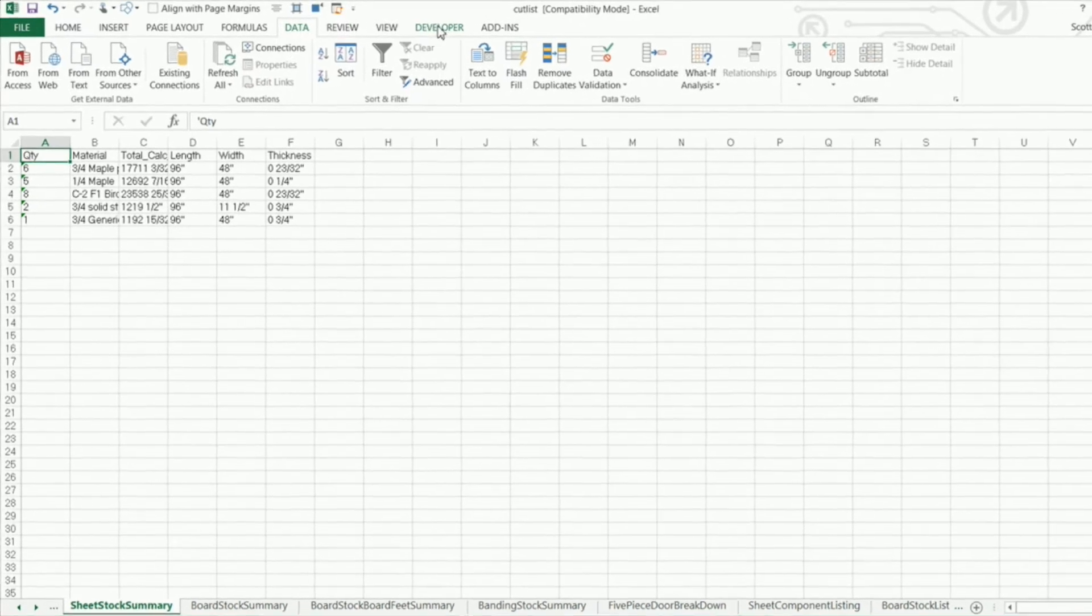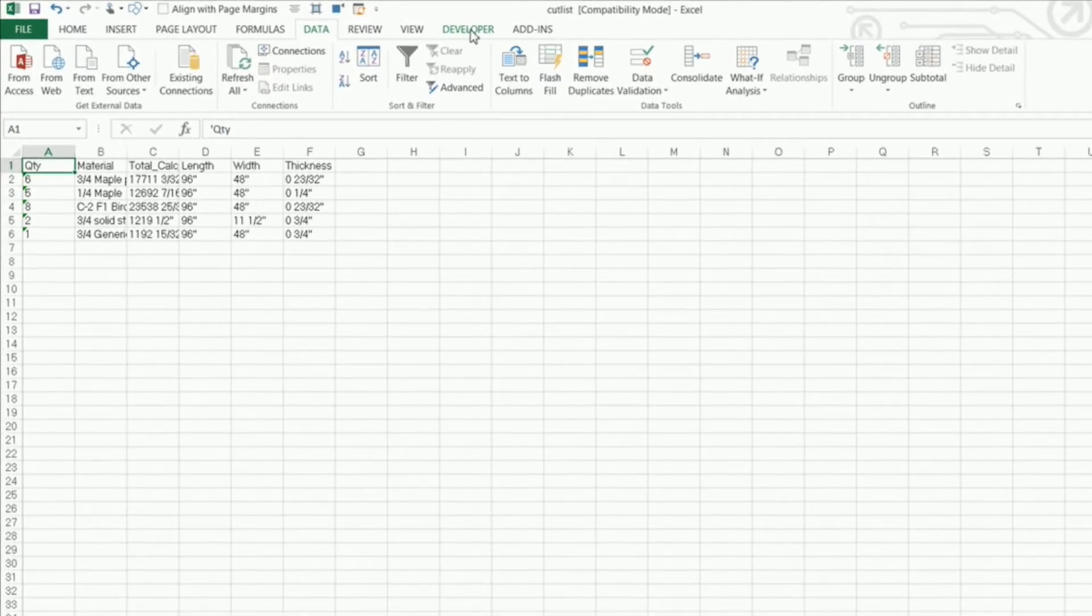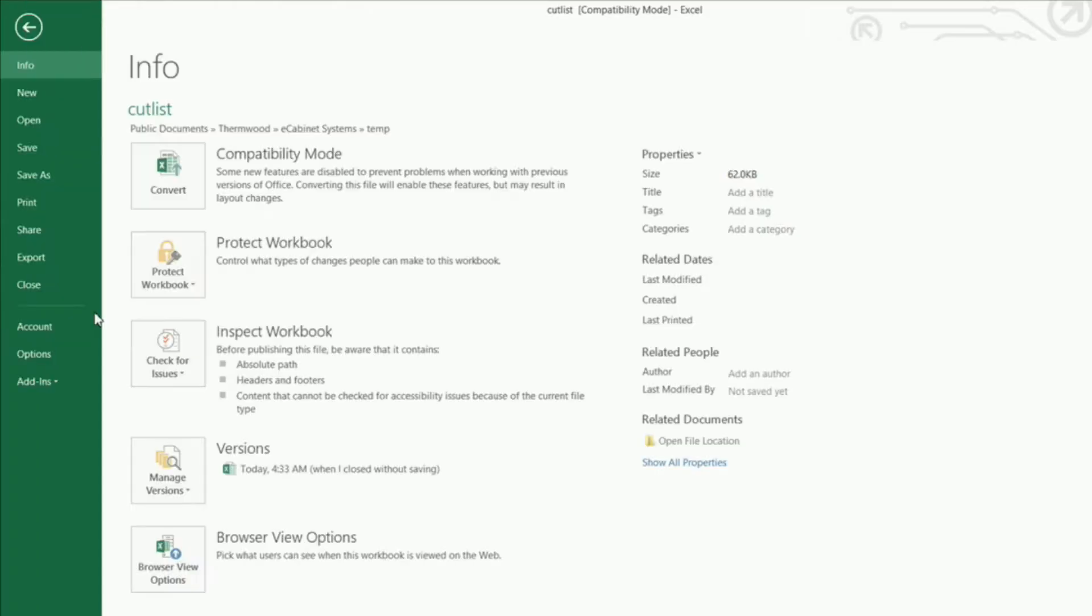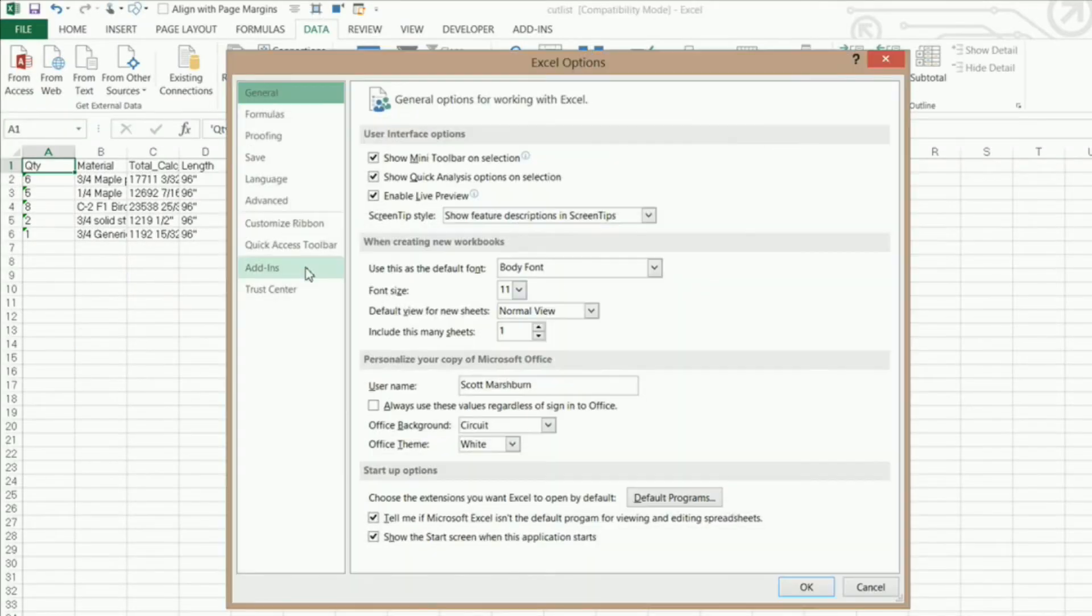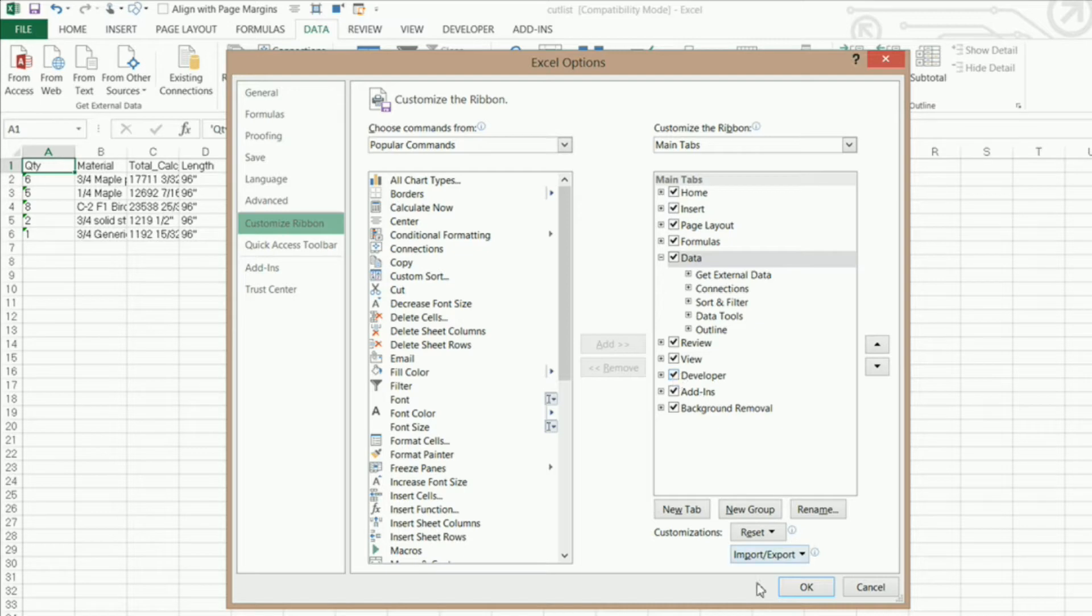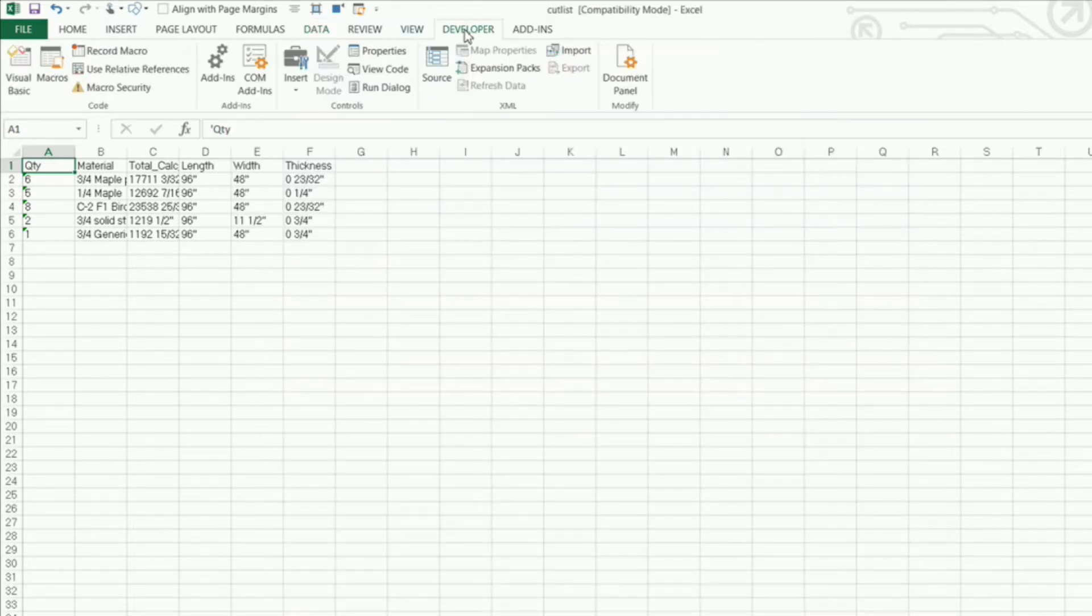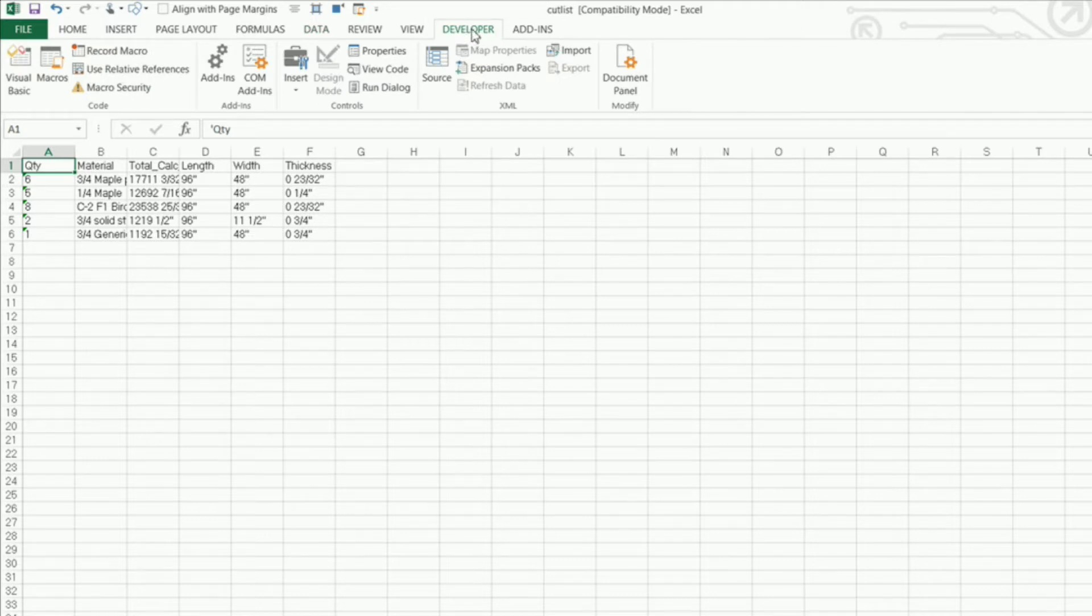So I'm going to click on my developer ribbon here or my developer tab. Now if you don't see your developer tab you can go to file options and customize ribbon and then under main tabs you'll see developer down here. If it's not checked check it and then click OK. Then you'll have your developer tab available.